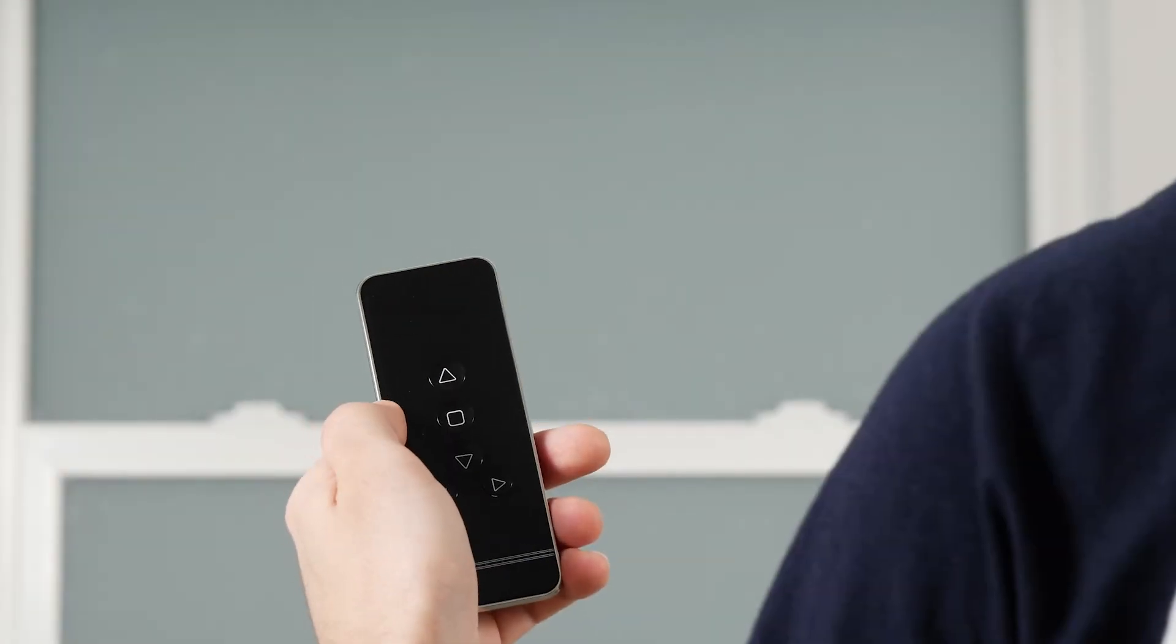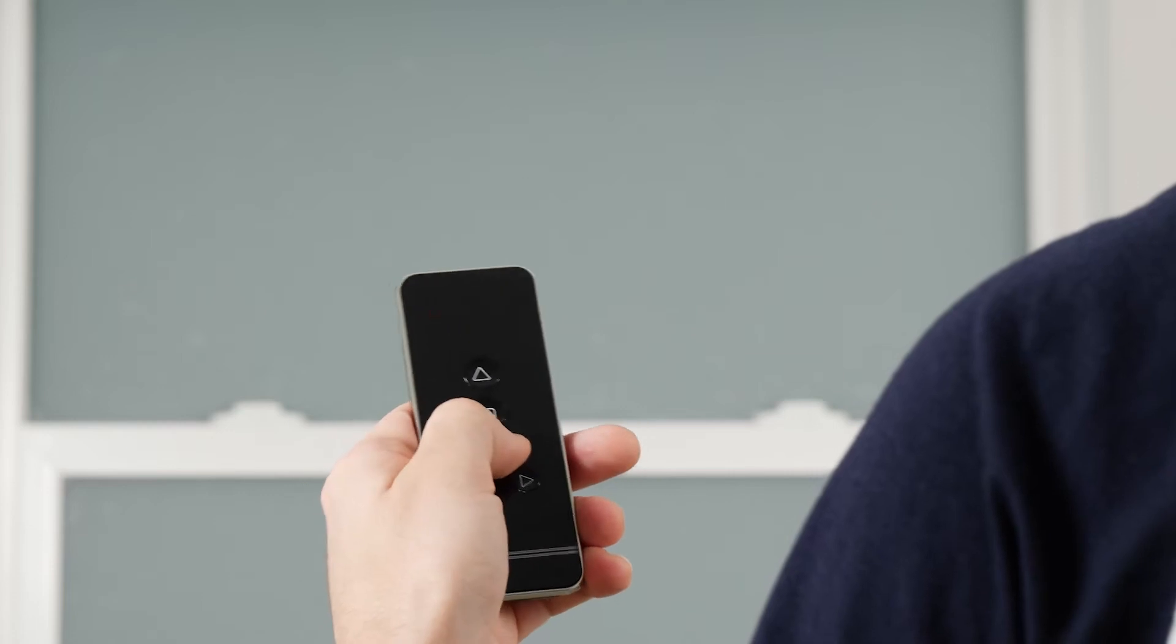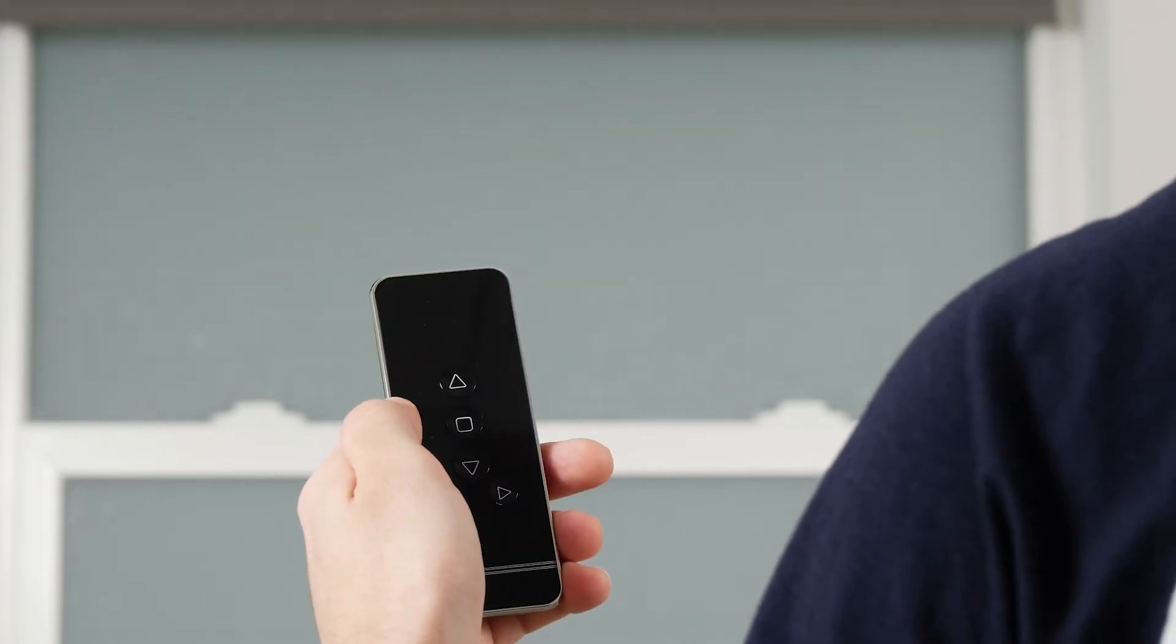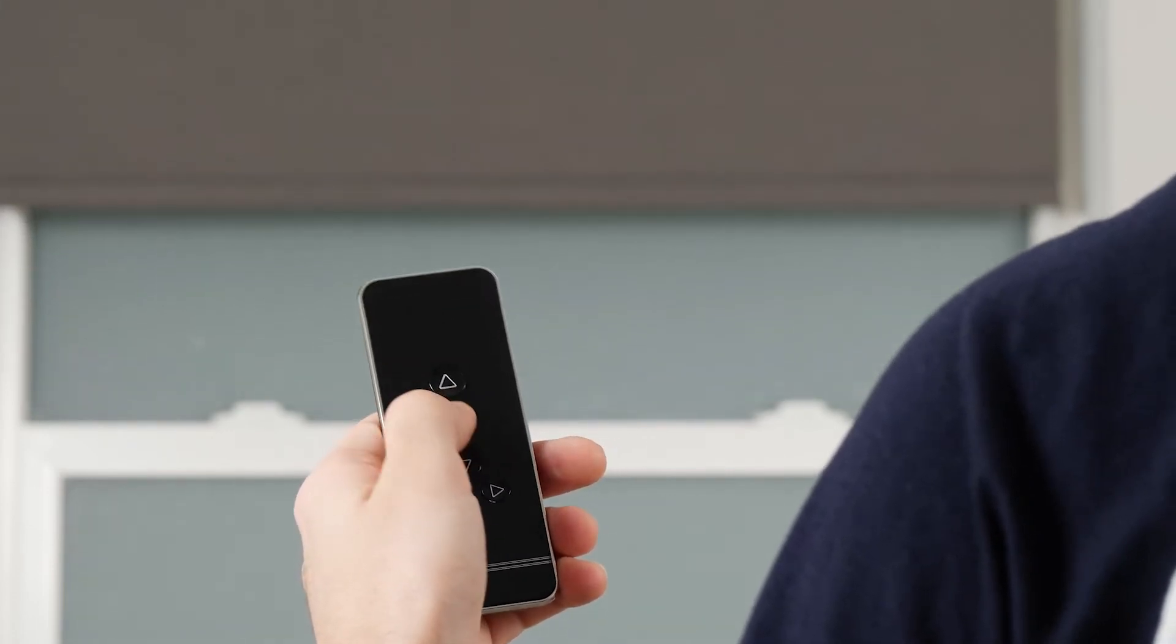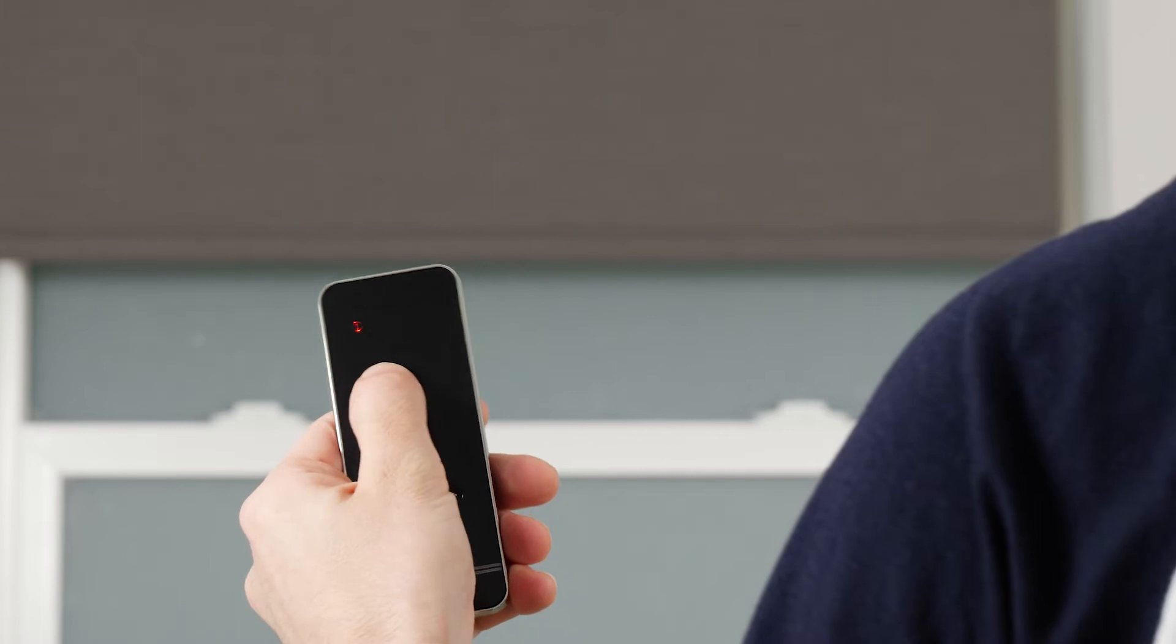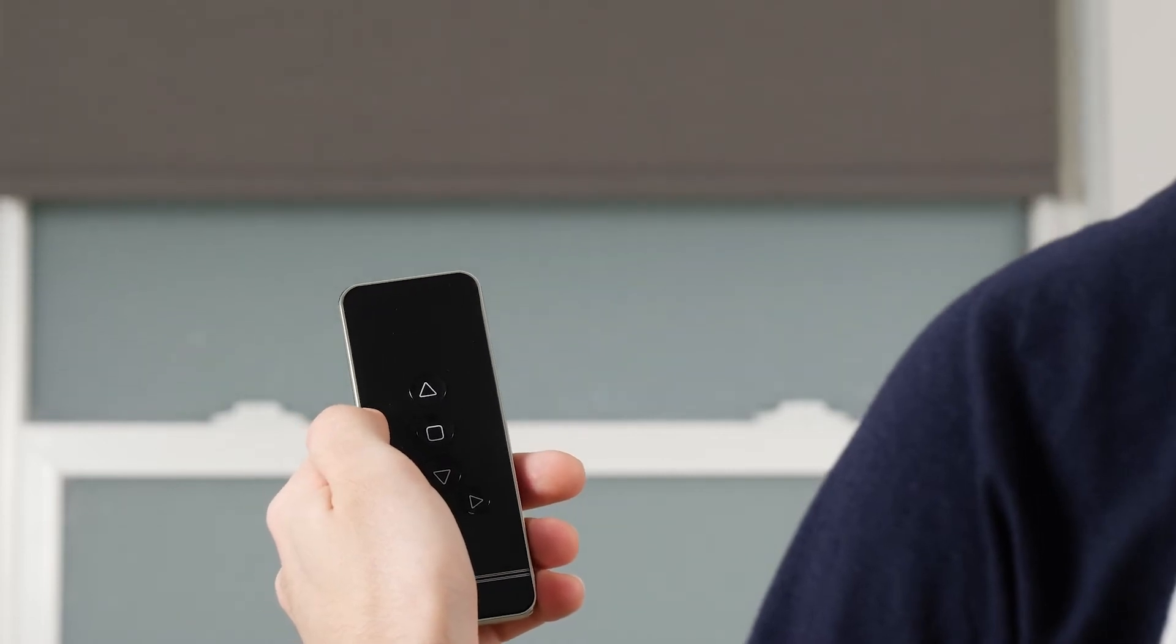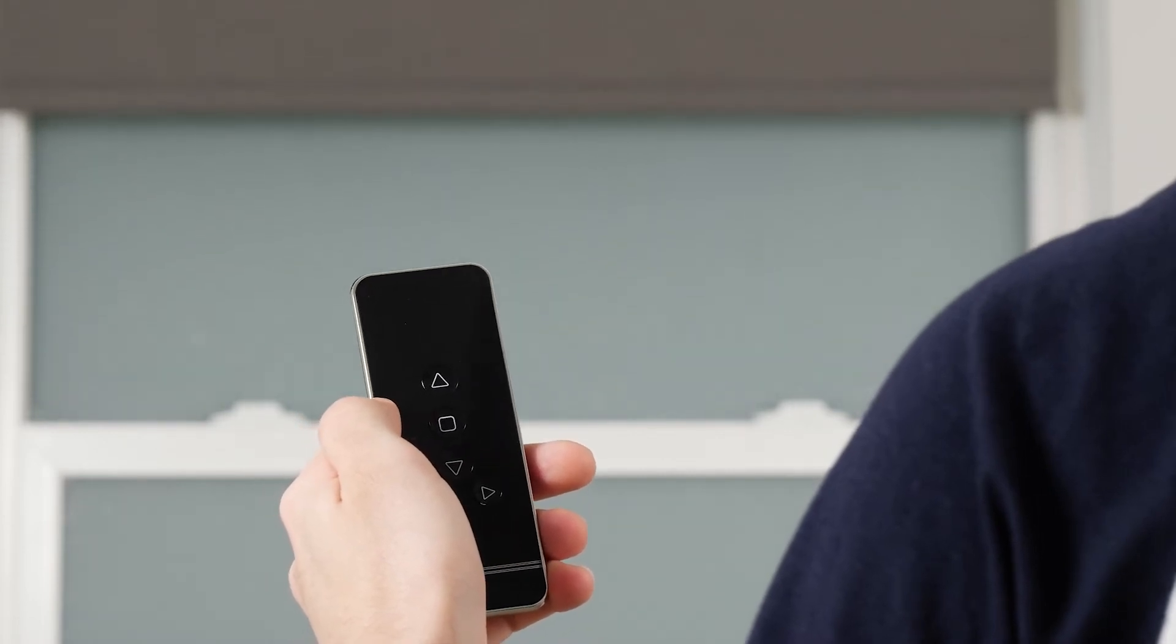To use your remote, press the Down button to lower the shade. Press the Stop button to halt the shade's movement at any point. Press the Up button to raise the shade.